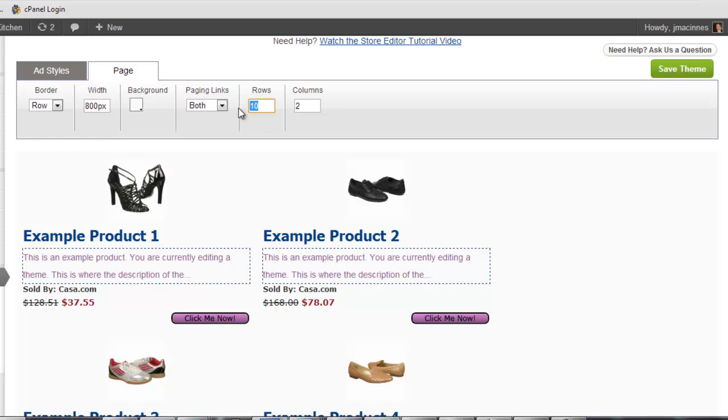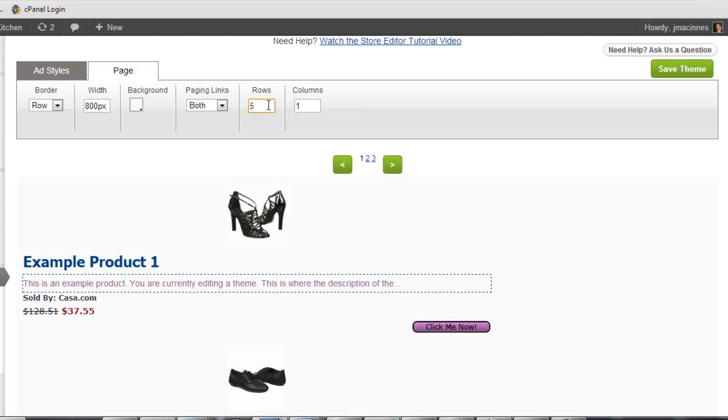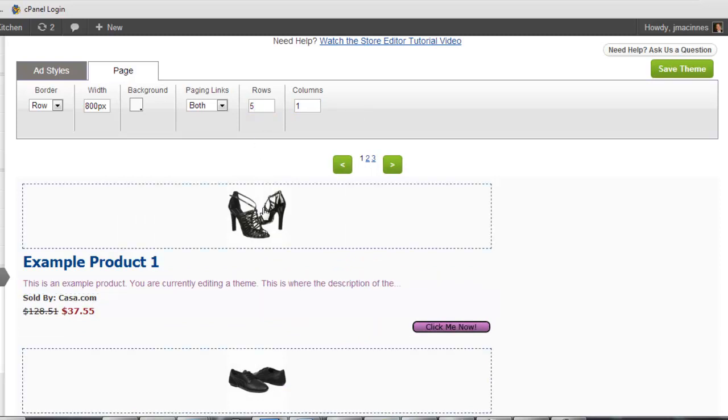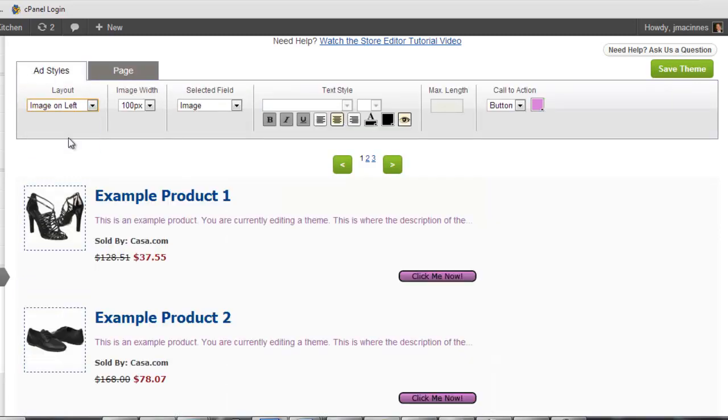Finally, we have the Row and Column text boxes. Here you can specify how many rows of products or coupons appear on a single page of your category or widget. You can also specify how many columns per row. It is recommended to show less than 50 products per page. Any more and it could make your site too slow to load.